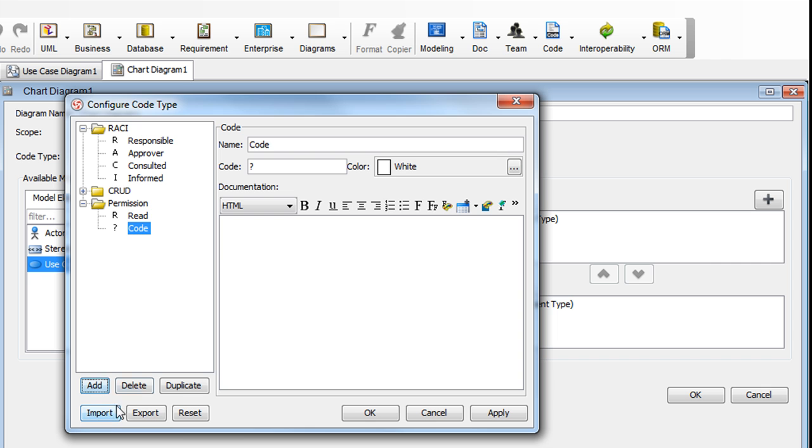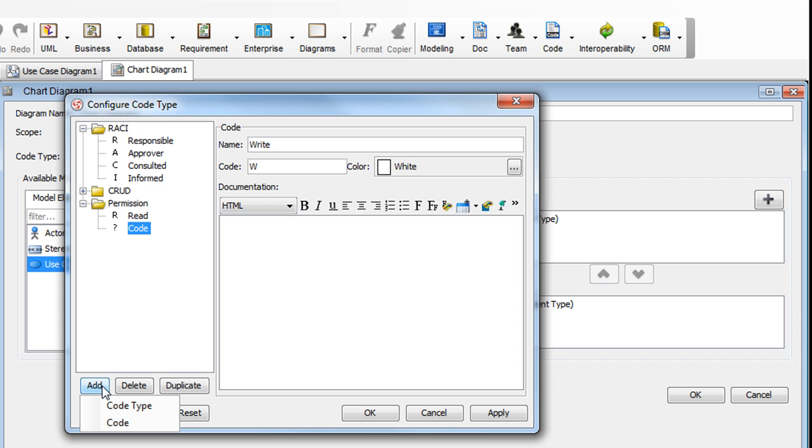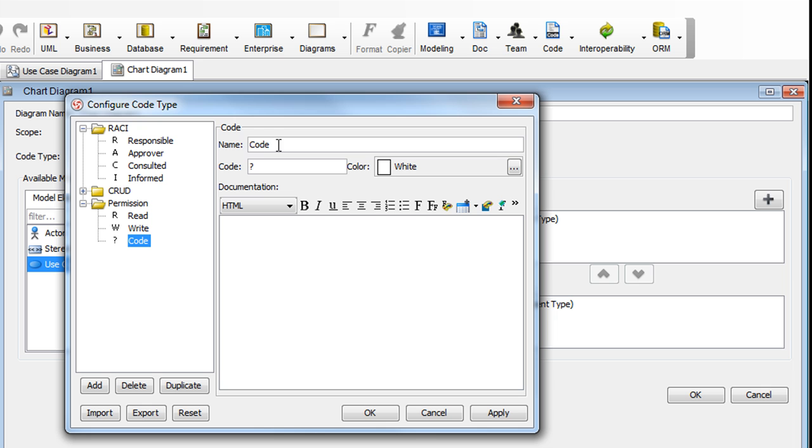Select Code. Put in Write, and then the letter W here. And for the last code, click it here again and name this Execute. And type in the letter E here. And we're done.